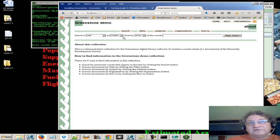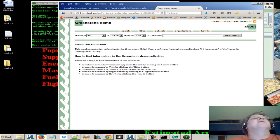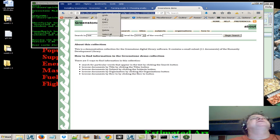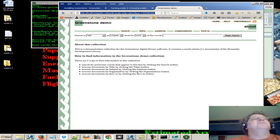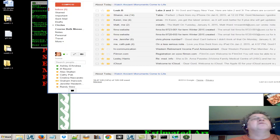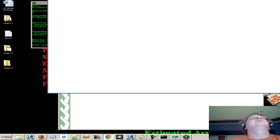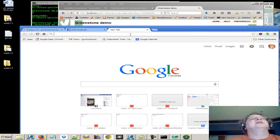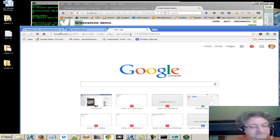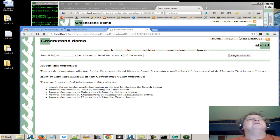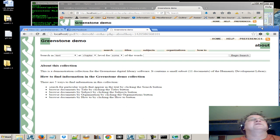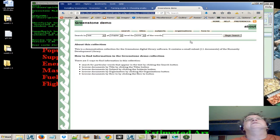In this case, it's Firefox. So we could copy this URL and paste it into Chrome, for example, and put a tab here and paste it in. And then we could take a look at it in Chrome. There it is. It looks the same. It should look the same in any web browser.